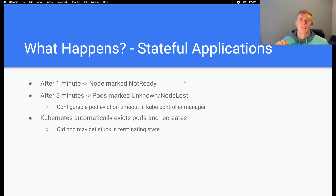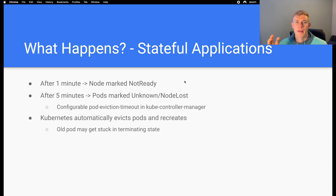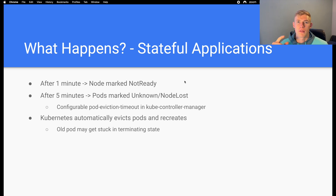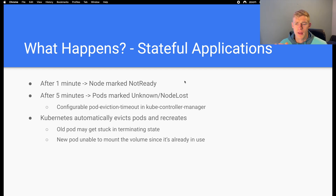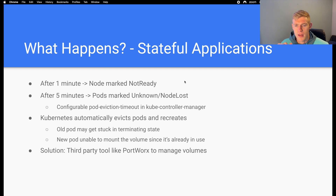Kubernetes evicts pods, but the old pod may get stuck in a terminating state. Generally this is what happens when a node goes down — the pod isn't actually removed from the cluster. It is set to a terminating state as per the Kubernetes API, and if we want to actually remove that object from Kubernetes we have to either reboot the node and drain it, or delete the node entirely. When the pod is stuck in that terminating state, the volume for that pod is still associated with the old pod, meaning the new pod will not be able to mount the volume because it's already in use. A solution for this is to use something like Portworx, which is a third-party tool that allows intelligent volume provisioning and management.